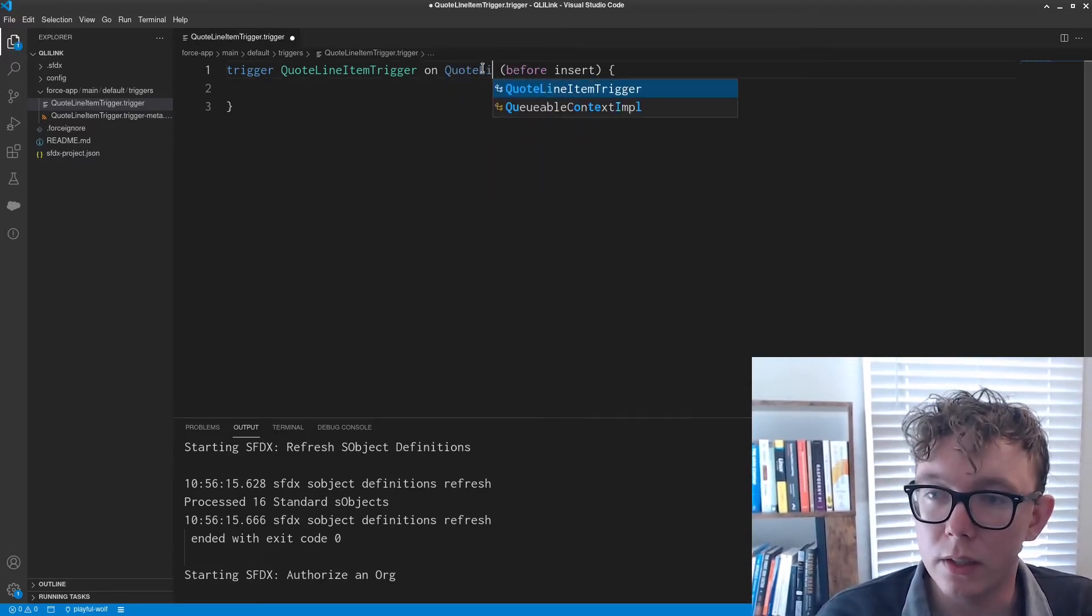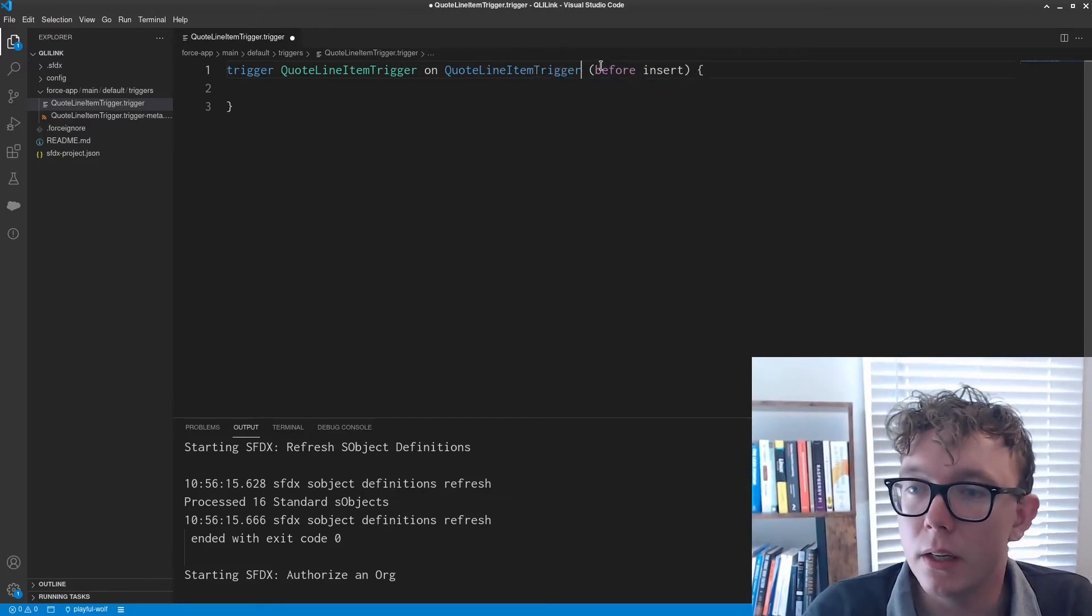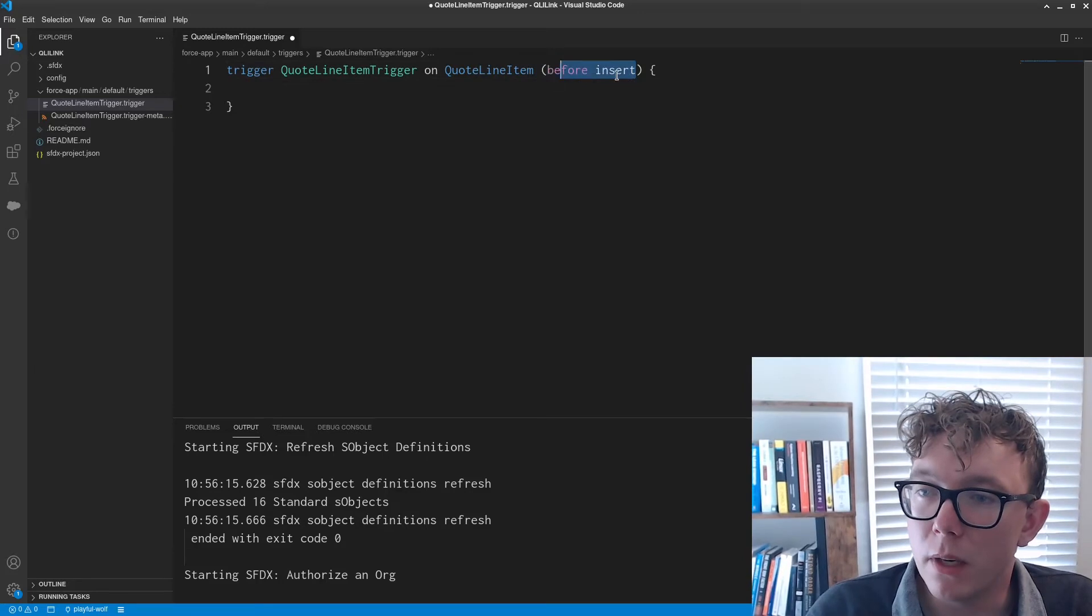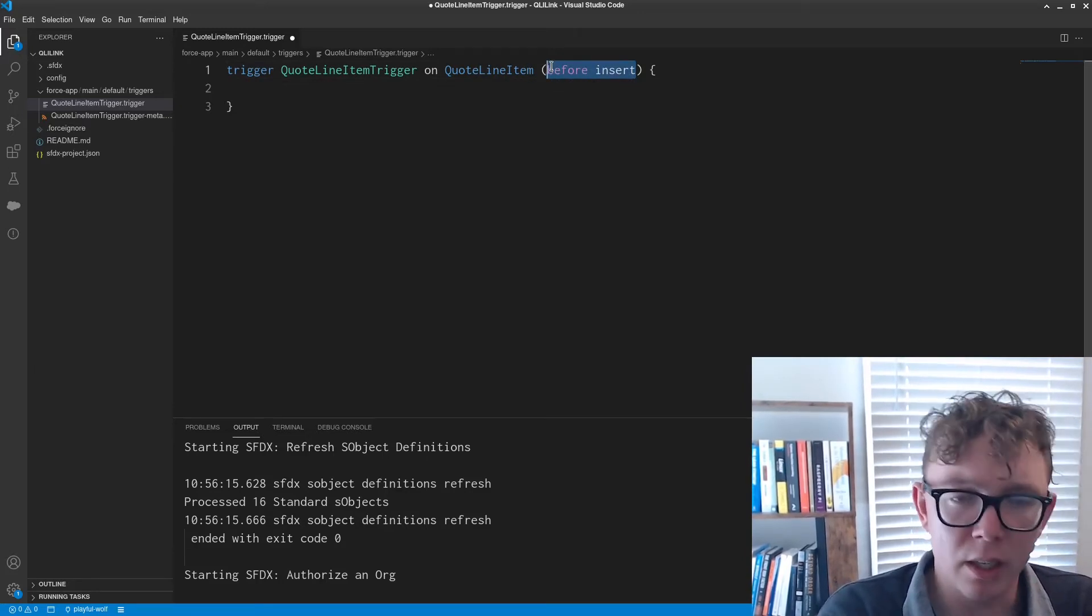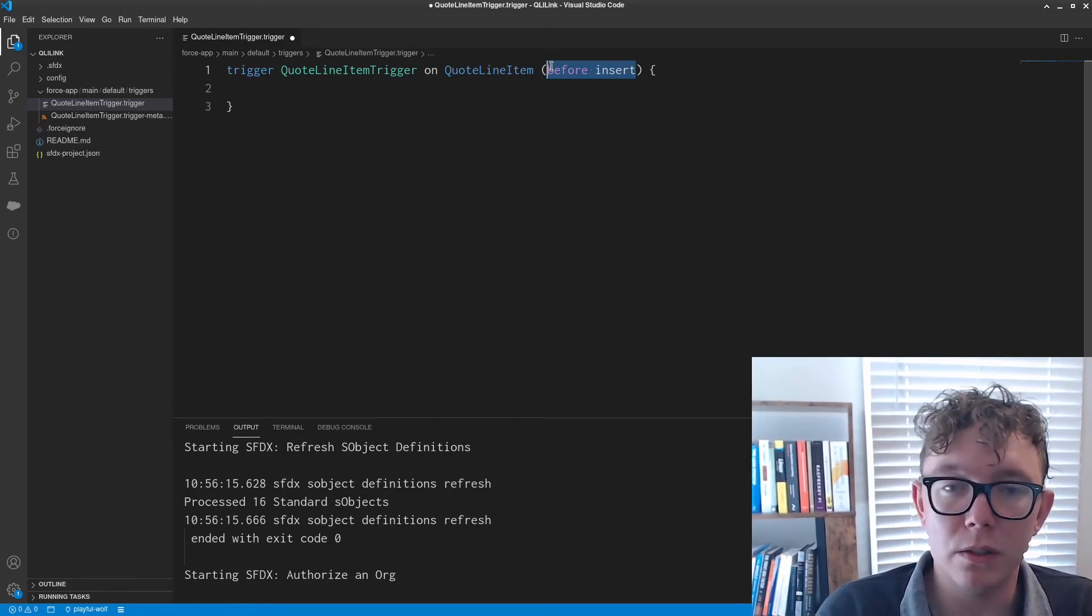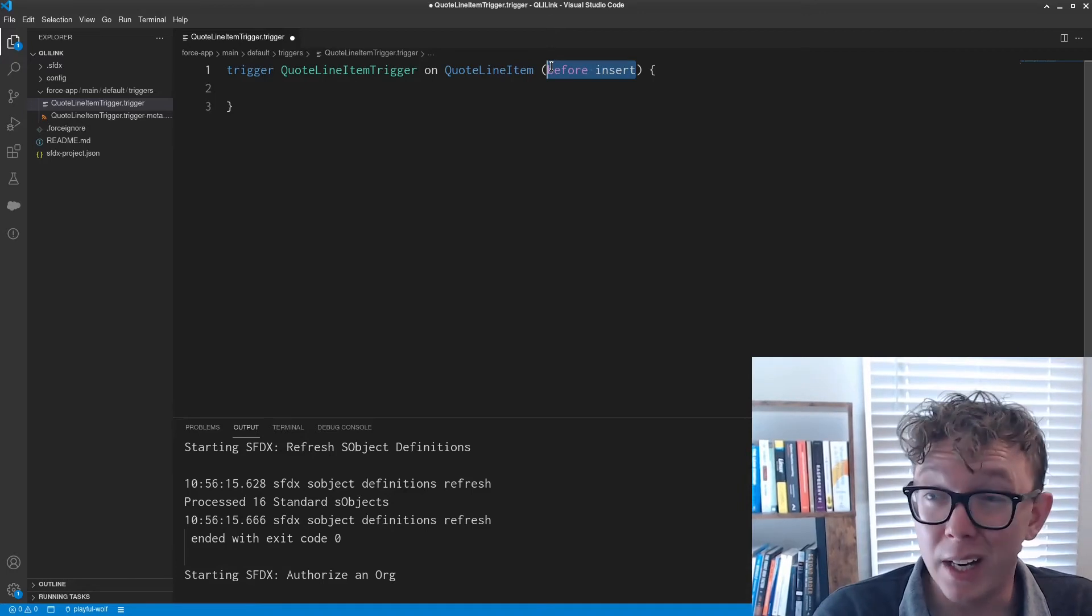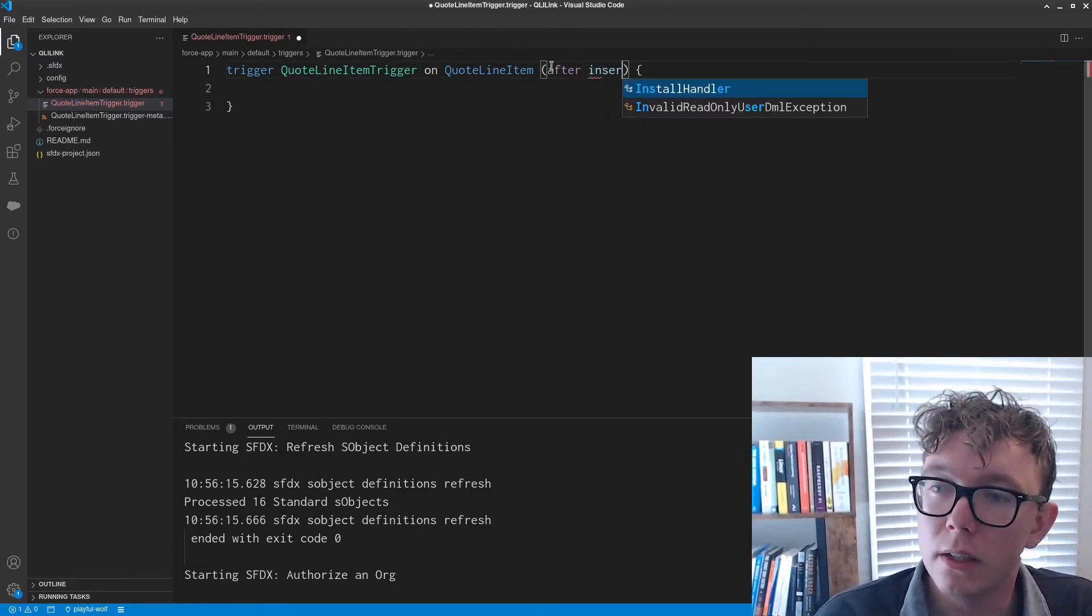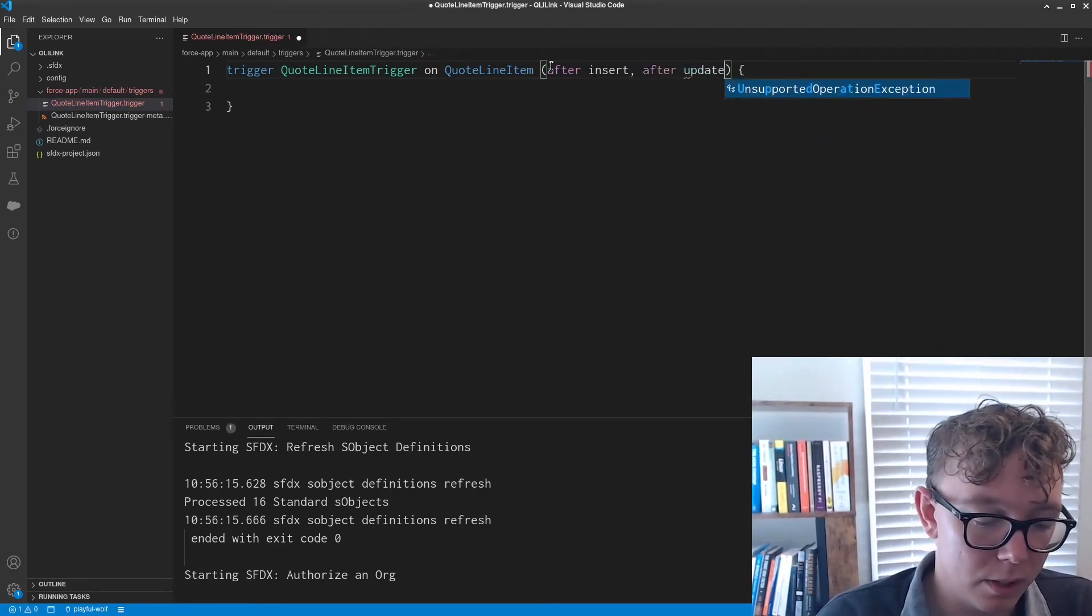Obviously the S object is quote line item. And the context, instead of being before, because I'm going to be doing this on the quote line items, but I need to send a DML, we'll have to use the after context. So I'm going to do after insert, after update.